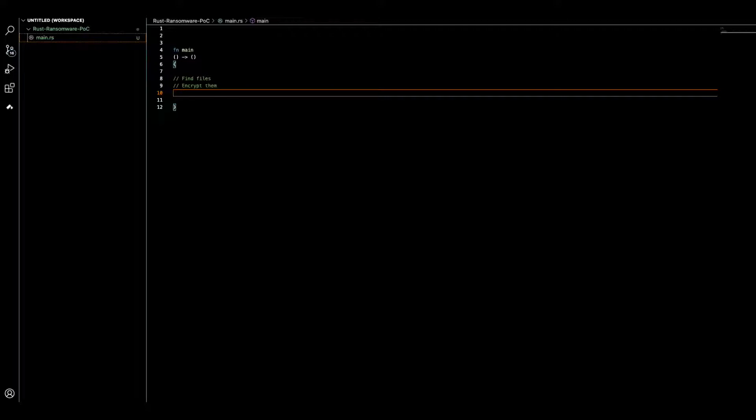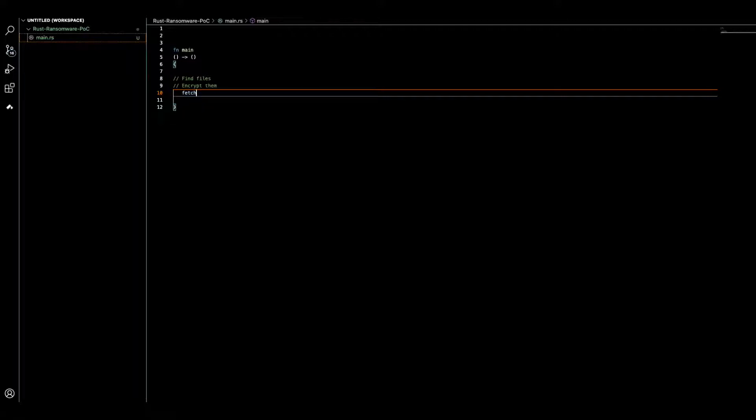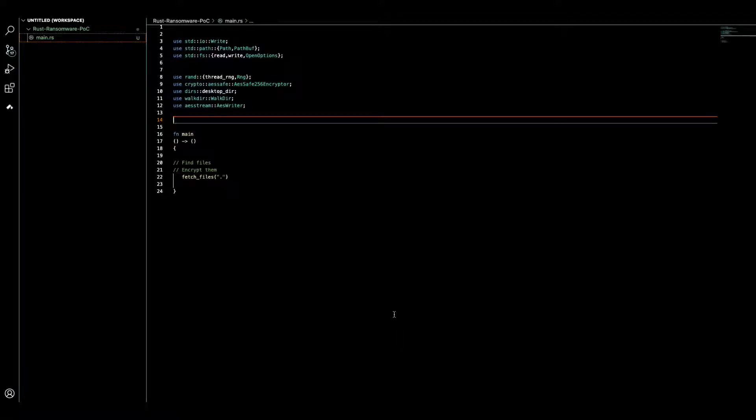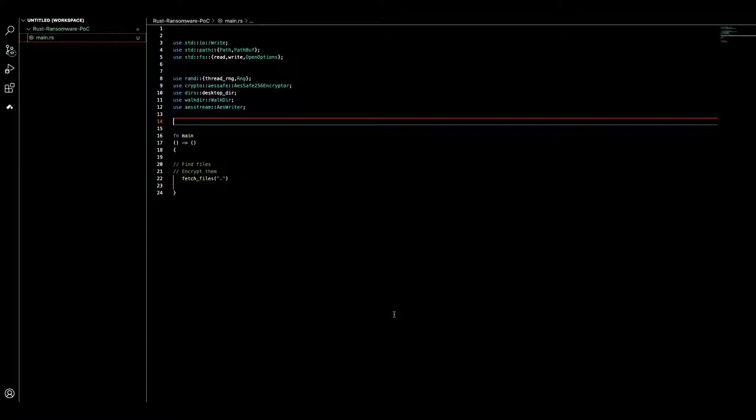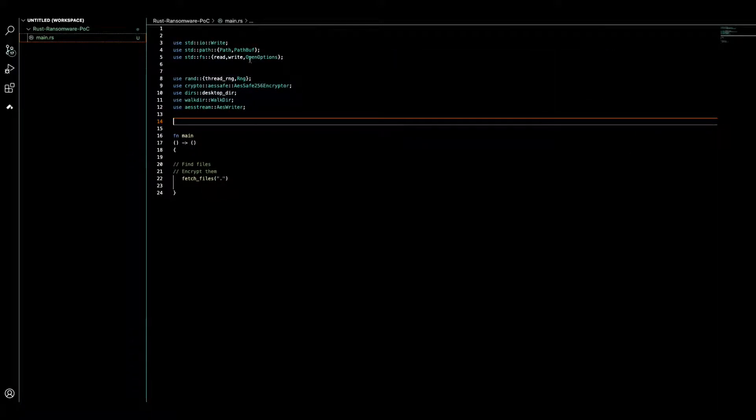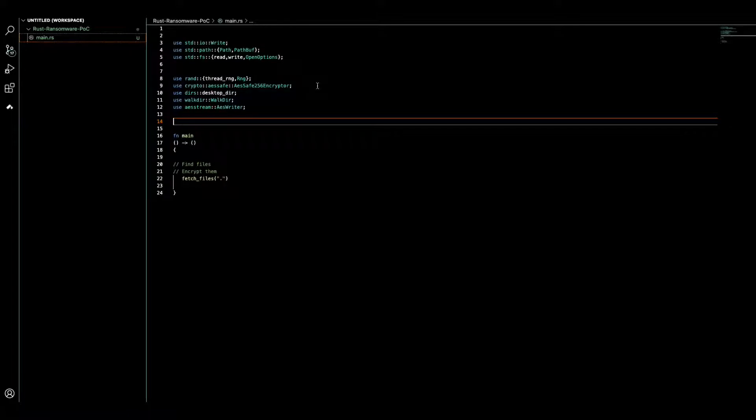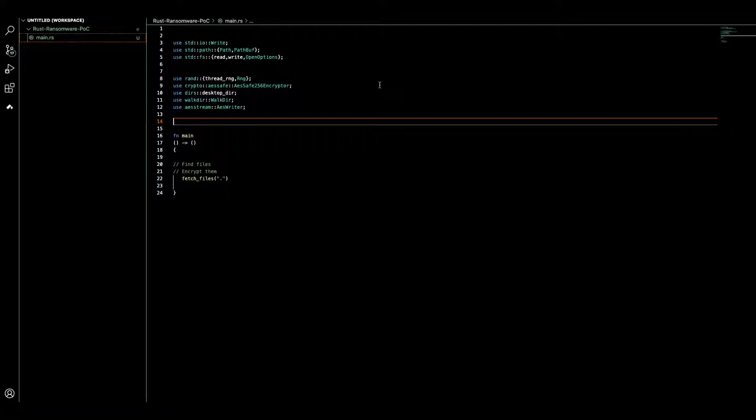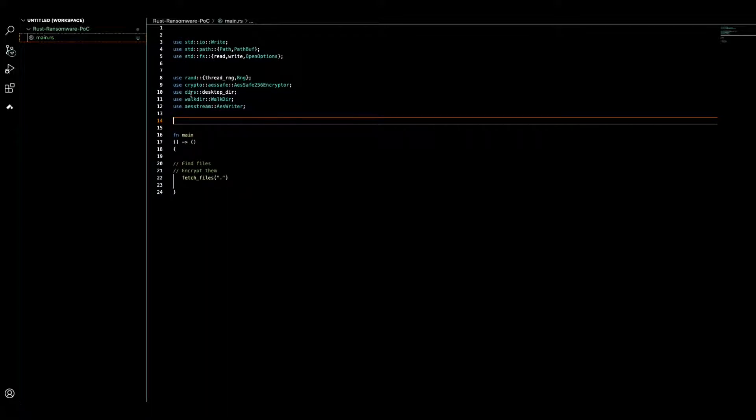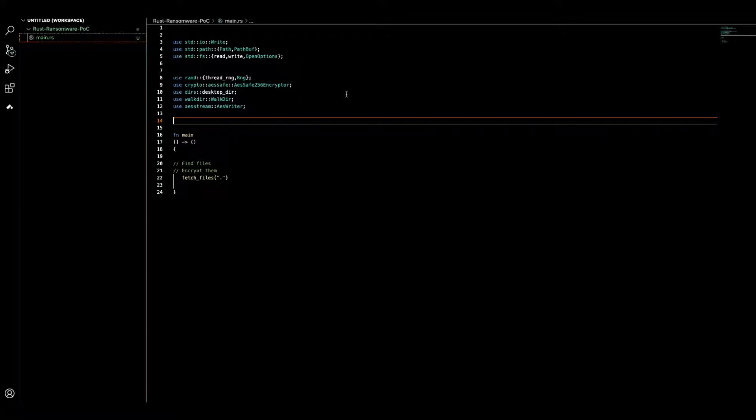We need a function, let's call it fetch files. Then we need to import necessary crates. We have common crates that allow us to work with files, finding paths, reading, and writing files. Then we need external crates that allow us to use AES algorithm, which is a safe 256-bit cryptographic algorithm. This crate allows us to find the desktop path.